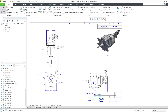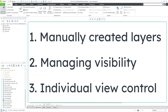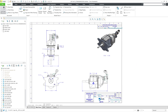In Creo Parametric, you can use layers in drawings to manage the visibility of entities in your drawing. In part one, we covered topics like the relationship between model layers and drawing layers, and also the sources of different layers in your drawing. In this video, we're going to take a look at three topics: manually creating layers, managing the visibility of layers, and individual view control. First, let's take a look at manually creating layers.